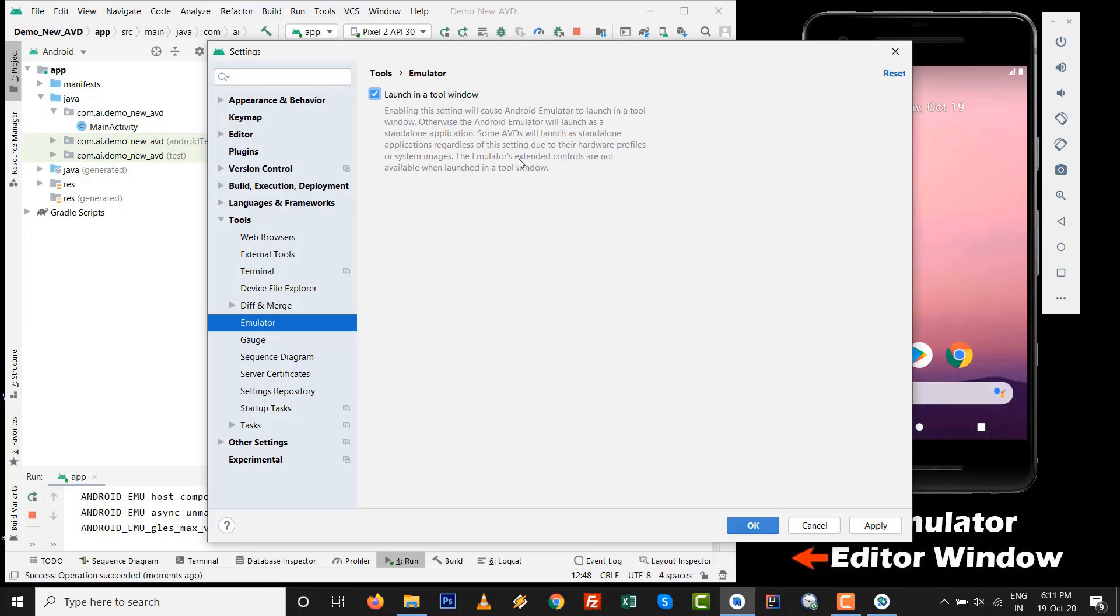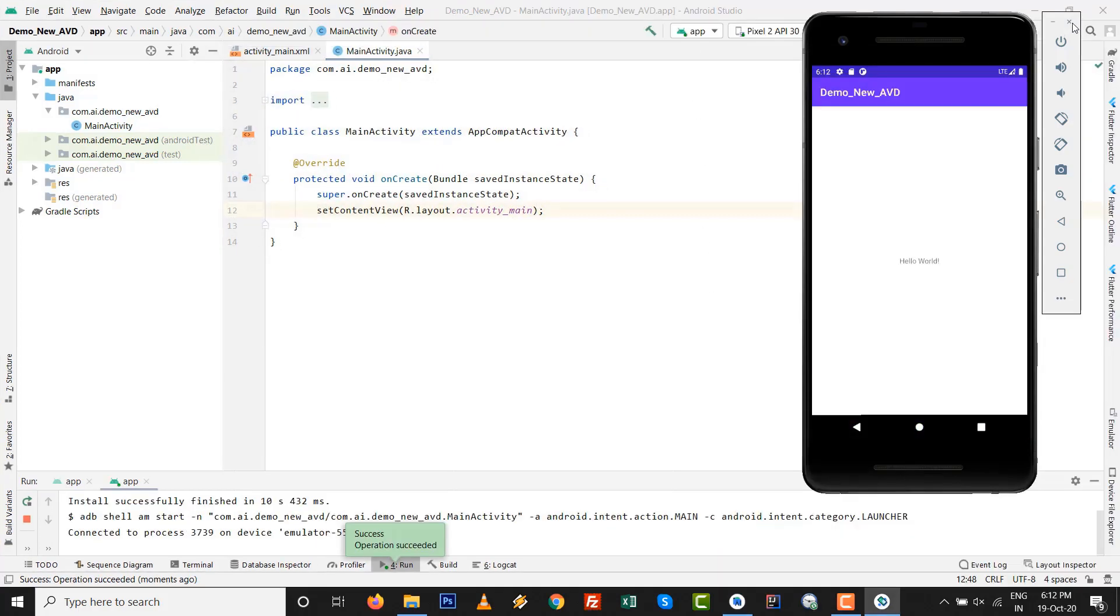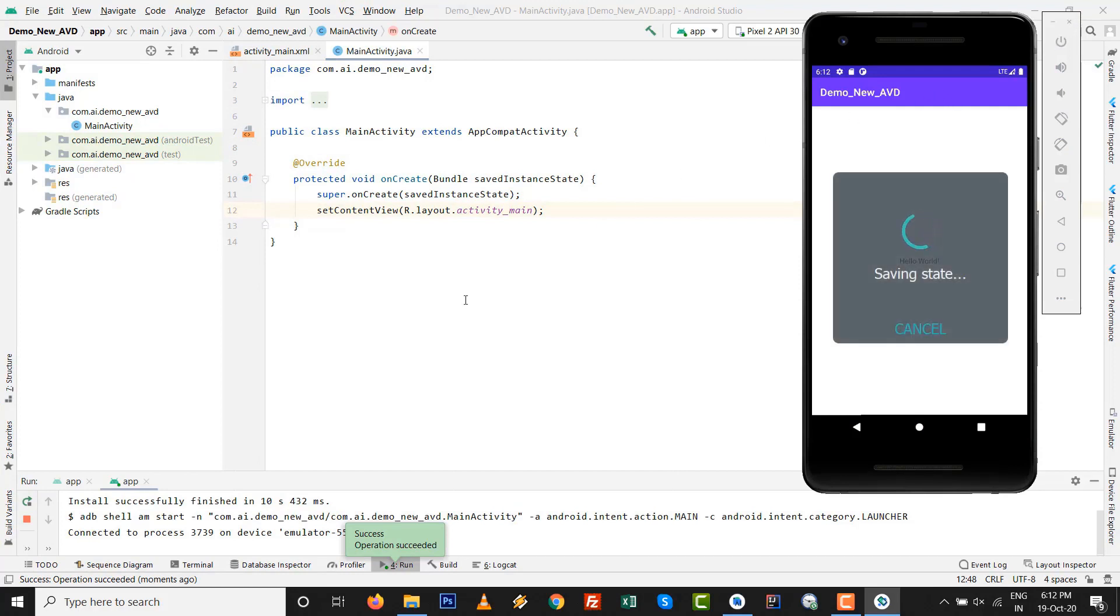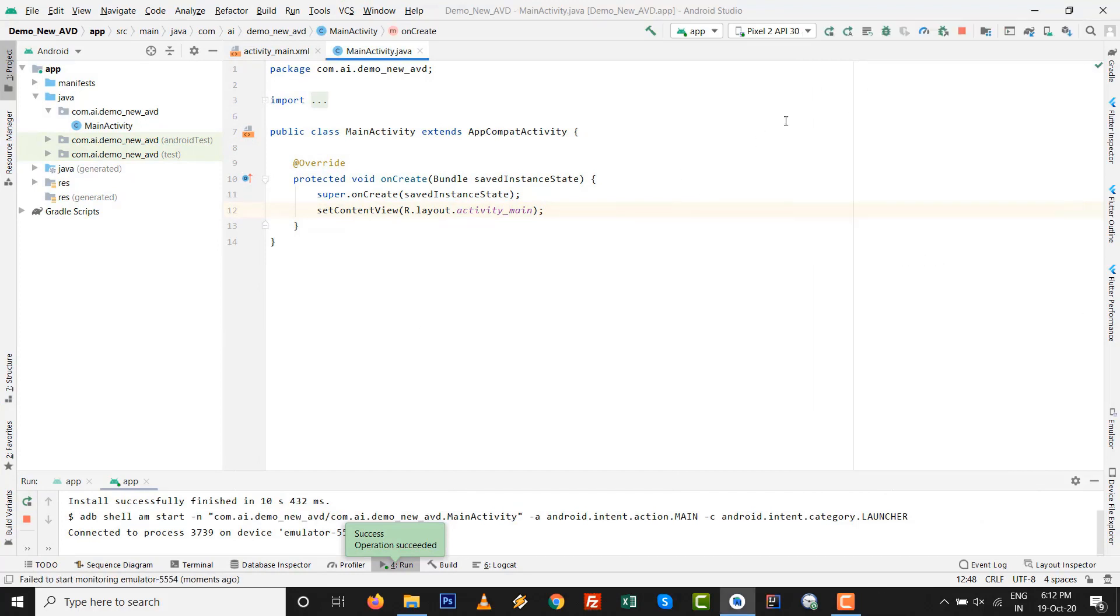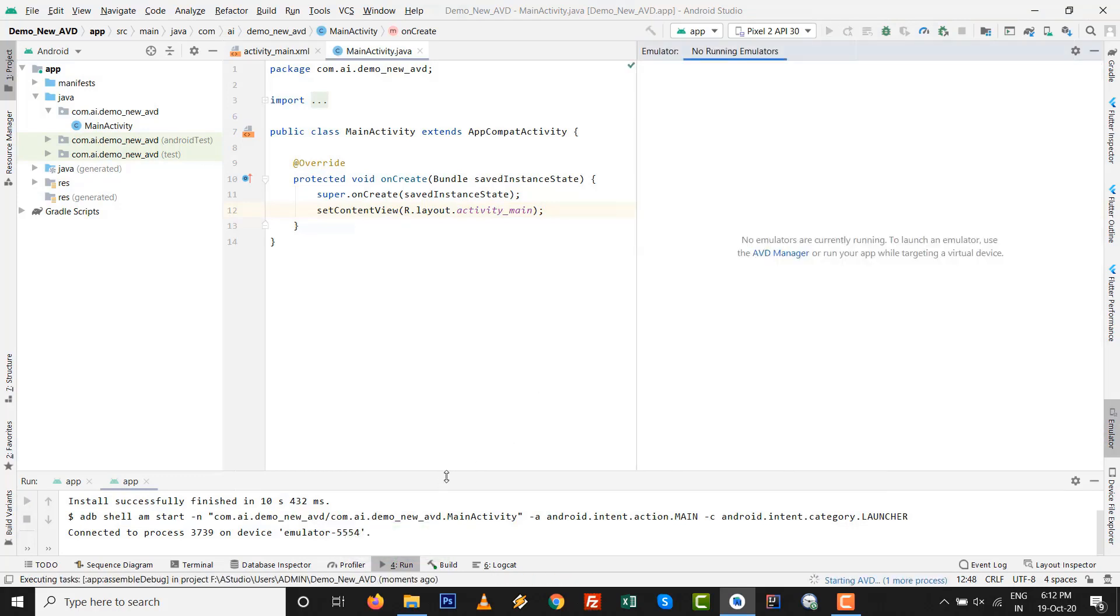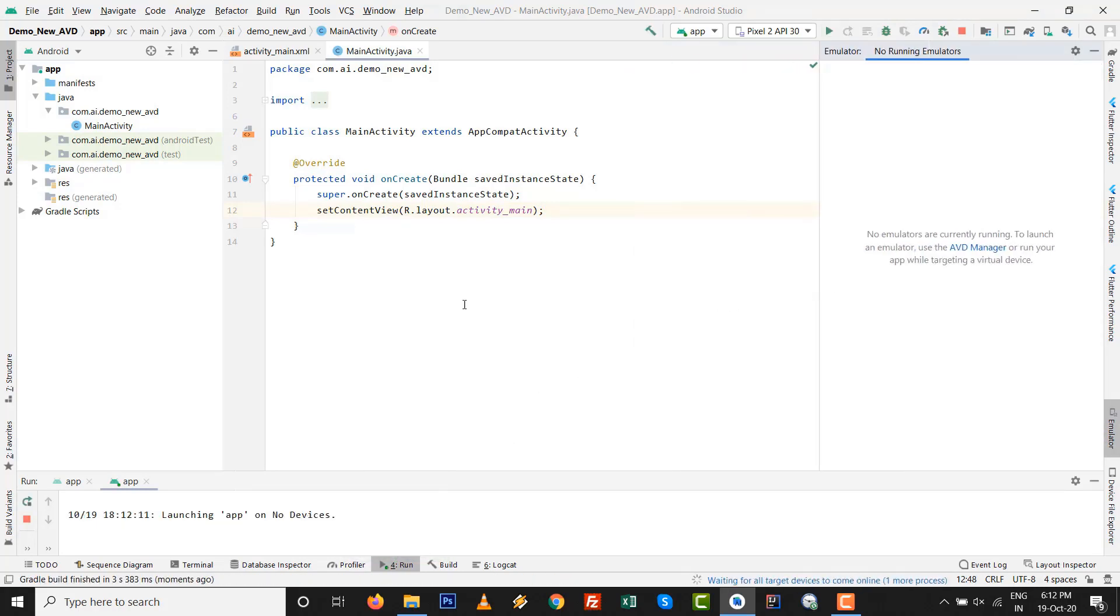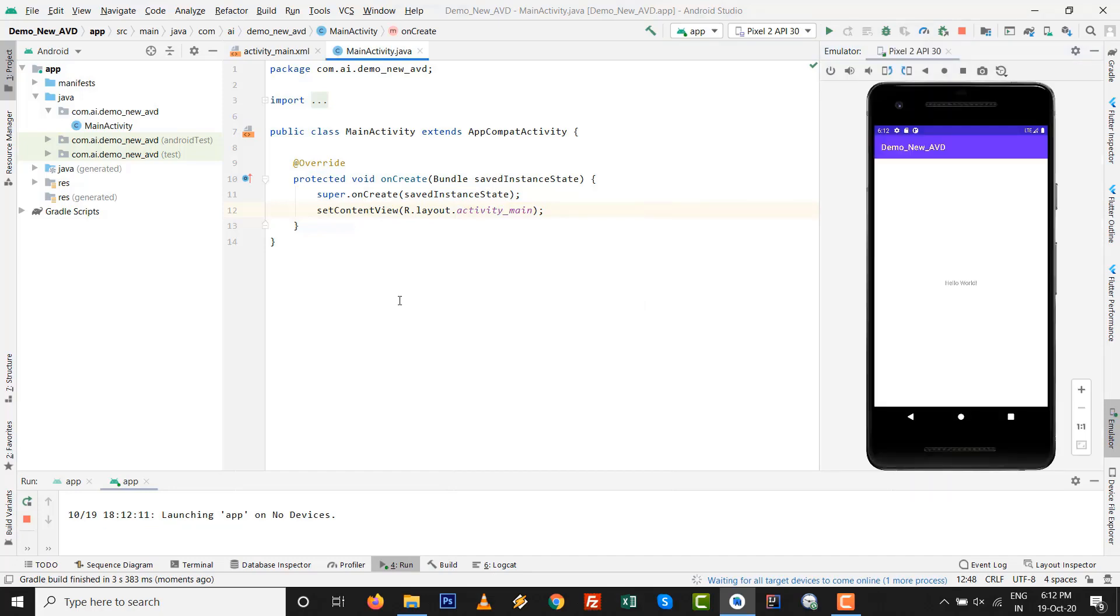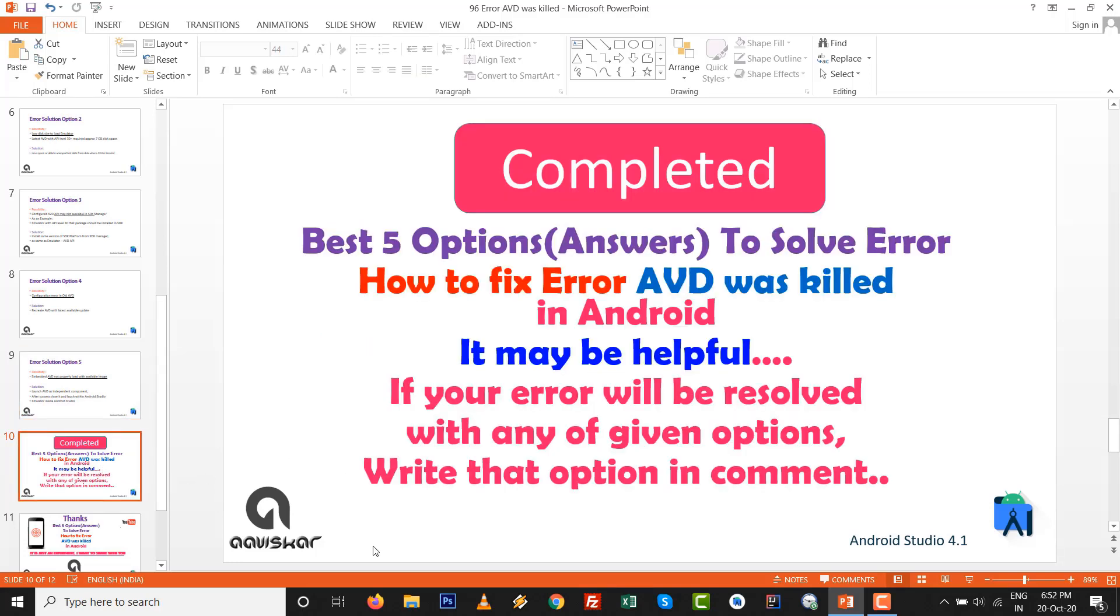After that our AVD will be open within the Android Studio, not outside Android Studio. It's a best feature I think you can use by this way. Just close this particular independent component AVD and run the program. I am sure that you can resolve AVD was killed. See this one, run the program, it's run successfully. So error solution option number five.